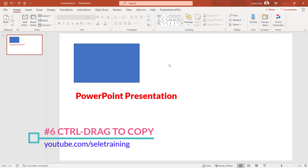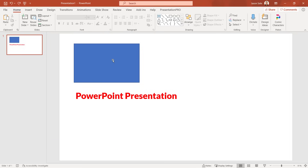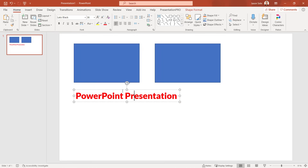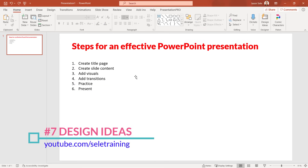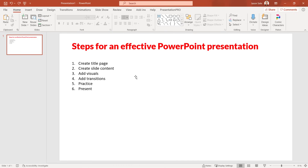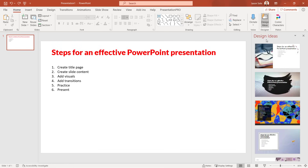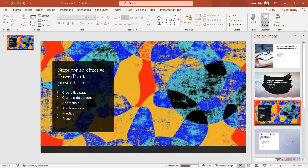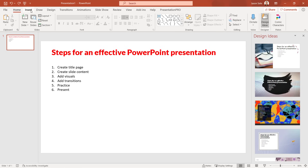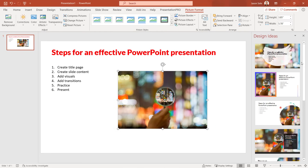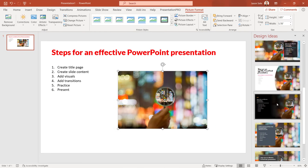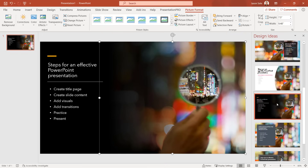Tip 6: Ctrl-Drag to Copy. If you hold the Control key down and drag an object it makes a copy — this works for text too. Tip 7: Design Ideas. You can take a boring presentation and turn it into something much better using Design Ideas, available on the Home tab. Just click Design Ideas and PowerPoint takes text from your presentation and transforms it into different layouts. You can also add pictures, and Design Ideas will use those in its recommendations as well.